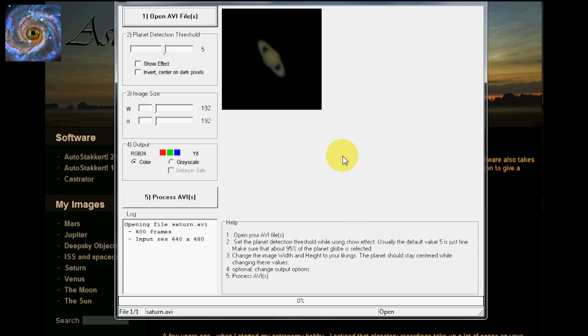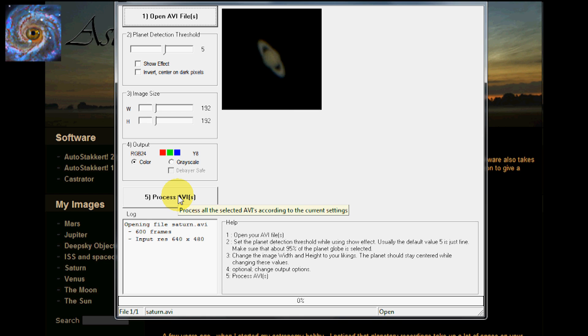And when it gets done cropping the video footage, we will just have this one little small square just around the image. And it is very easy to do. After you open it, you just say Process AVIs.